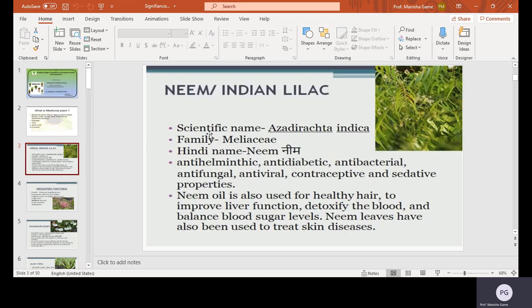We will now go through each plant one by one with its scientific name, family, Hindi name, and significance. The first plant is Indian lilac. Its scientific name is Azadirachta indica, family Meliaceae. Its Hindi name is Neem. The significance of Neem is that it is anti-helminthic — meaning it works against helminths — and anti-diabetic.